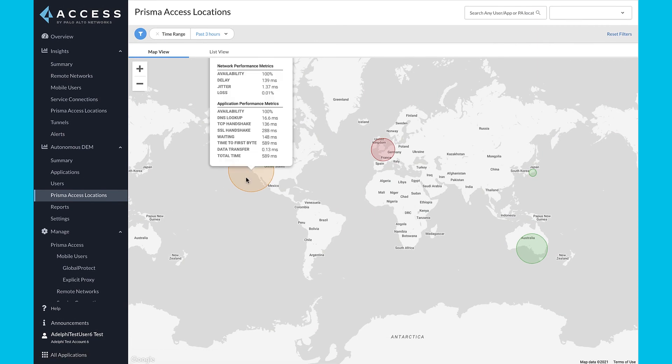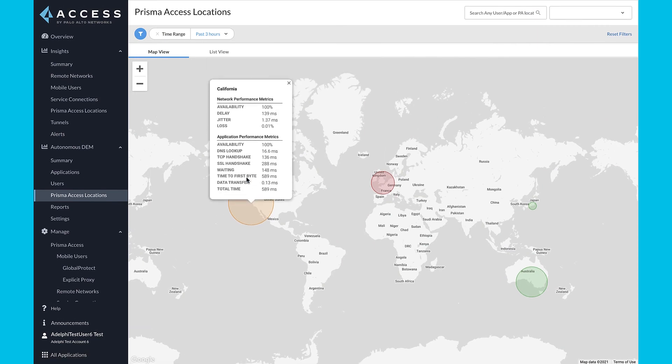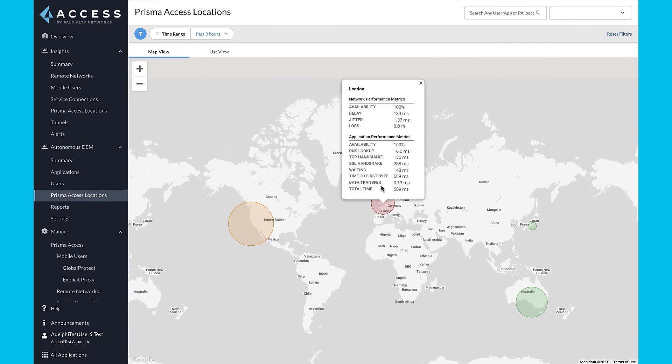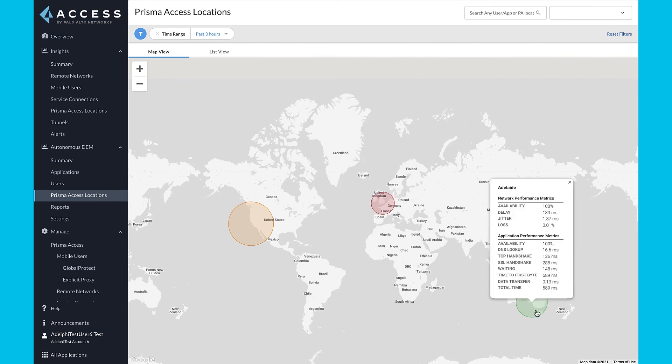The Autonomous Digital Experience Management add-on provides end-to-end visibility for the secure access service edge. With ADEM, you gain segment-wise insights across the entire service delivery path.